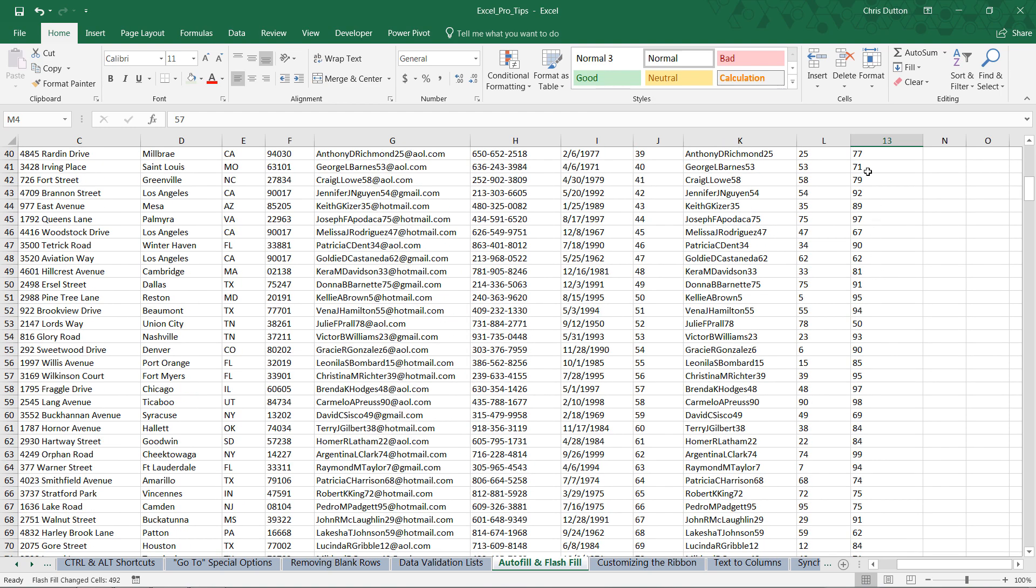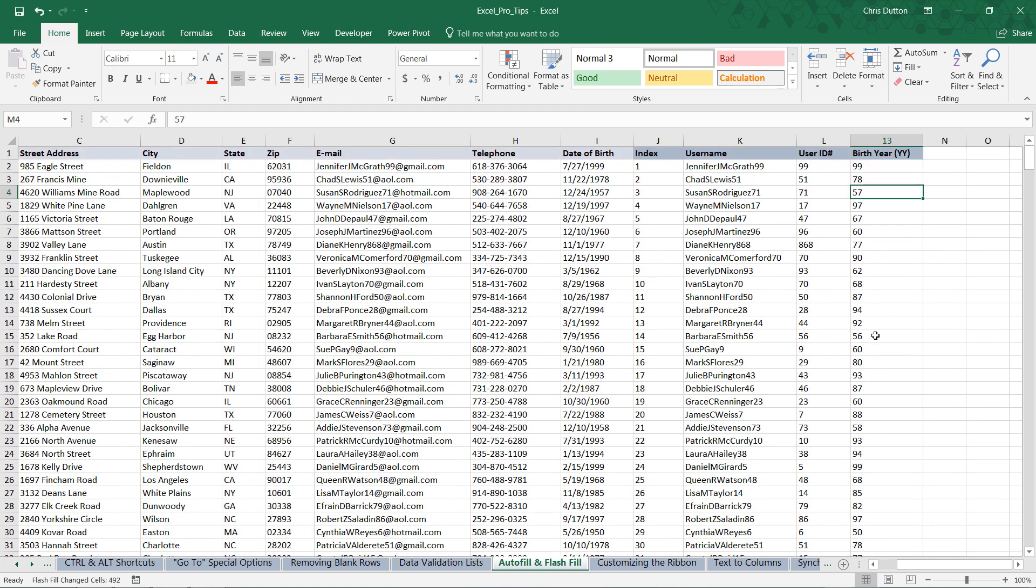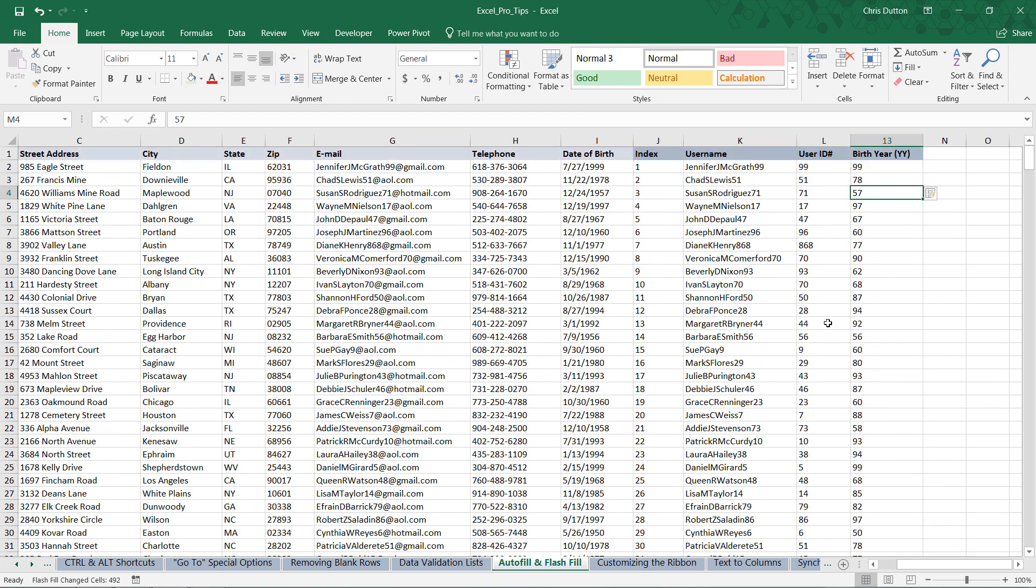So now we have the proper birth years, the proper user ID numbers, as well as our index and username. So hopefully this gave you a good example of why these tools can actually be really, really powerful when it comes to populating cells based on patterns. So there you go, autofill and flash fill tools.